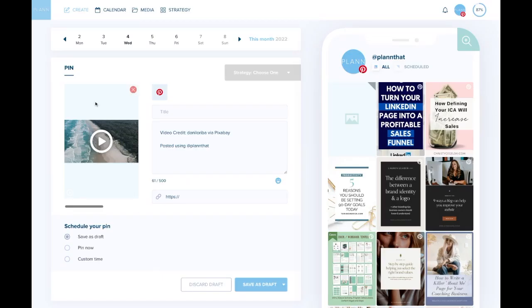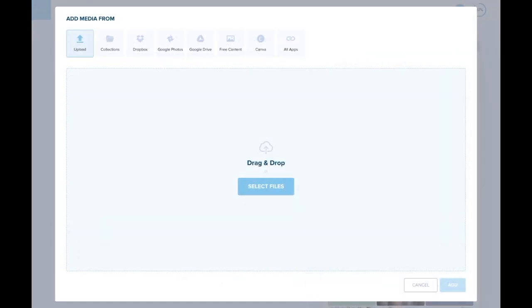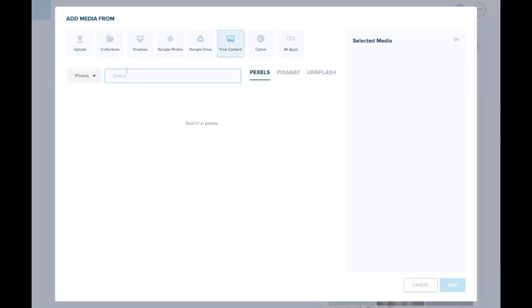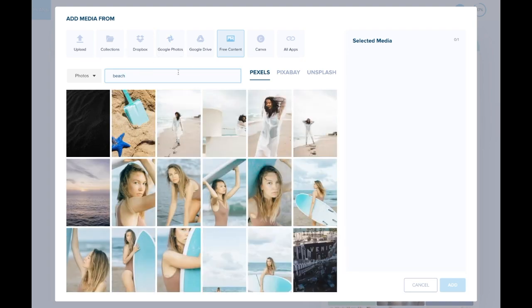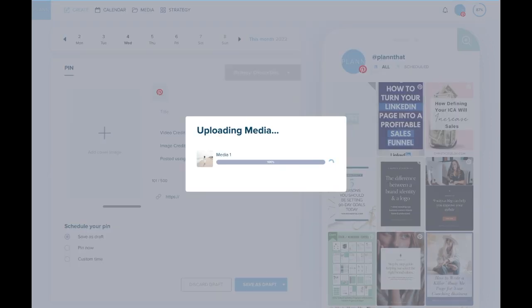Once it's uploaded, you'll see it shown here. You can scroll over and add a cover image for your Pinterest video pin. You might have already created one in Canva, or you might have a certain photo you're wanting to use — that's perfectly fine. I'm going to upload one from our free content library of the beach just to show you what it would look like shared on Pinterest. I'll select an image, click add, and it will upload as my cover image for this pin.